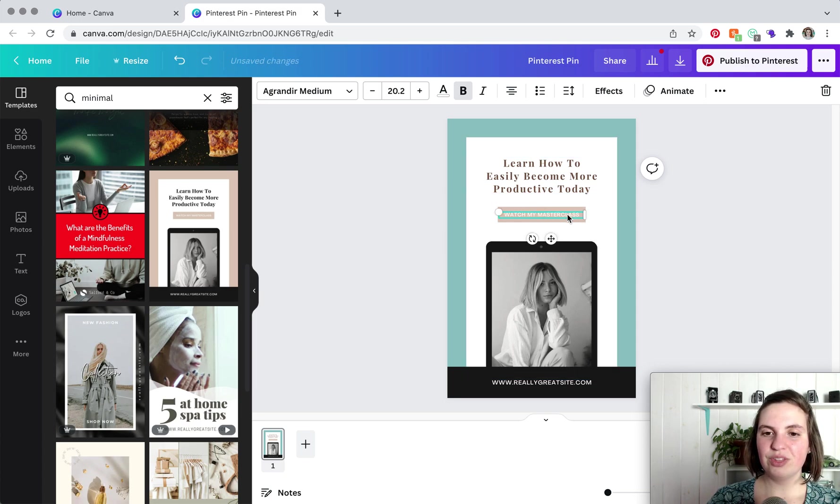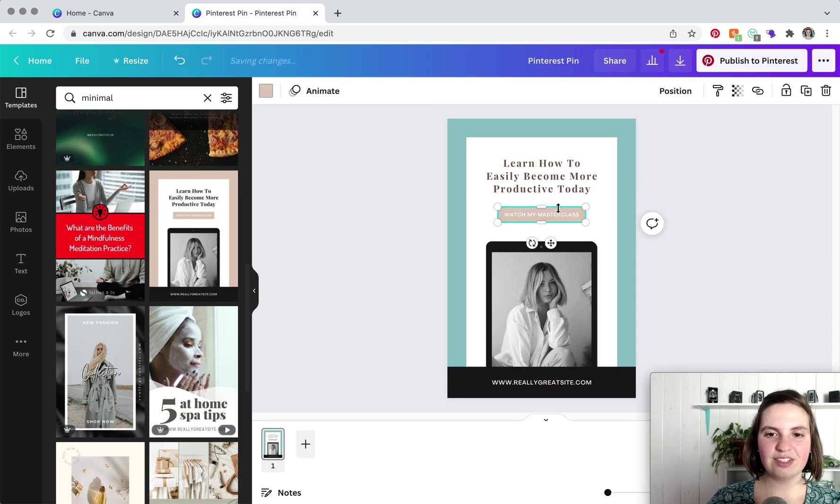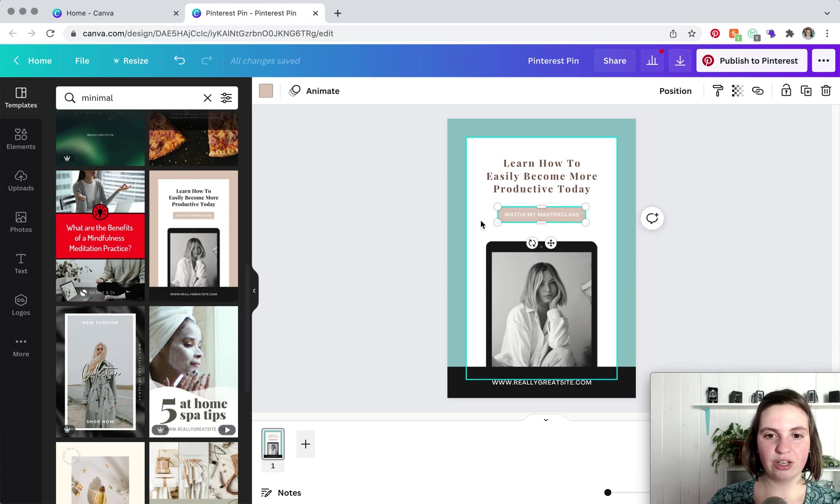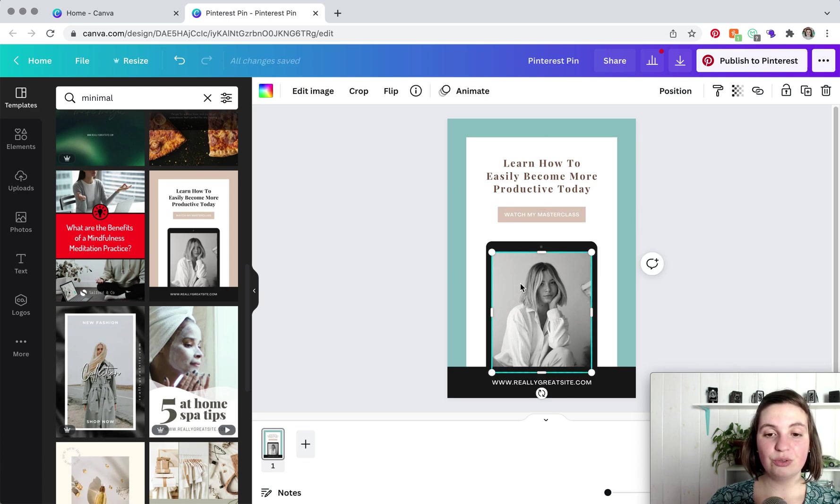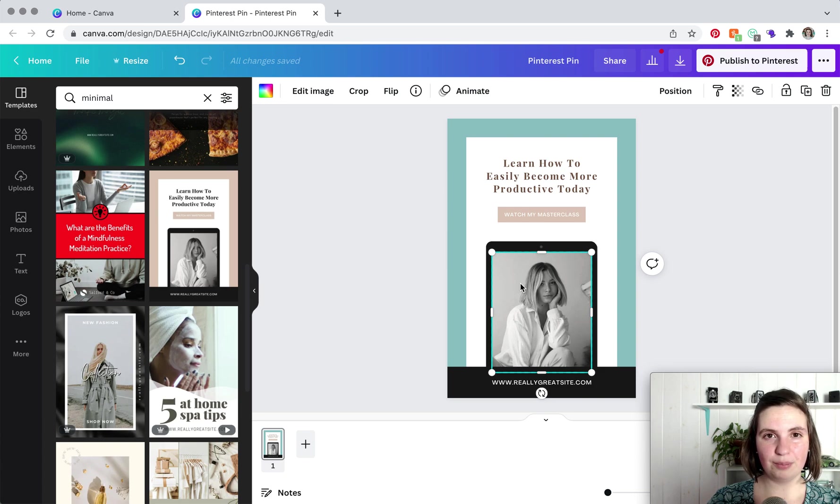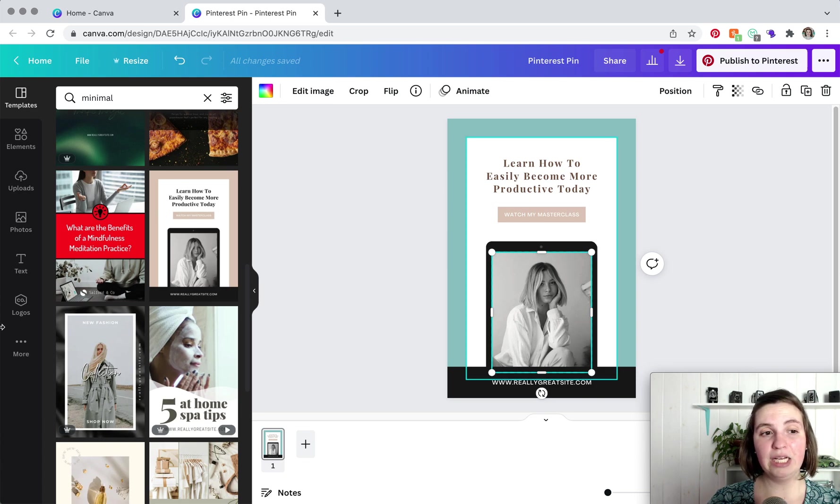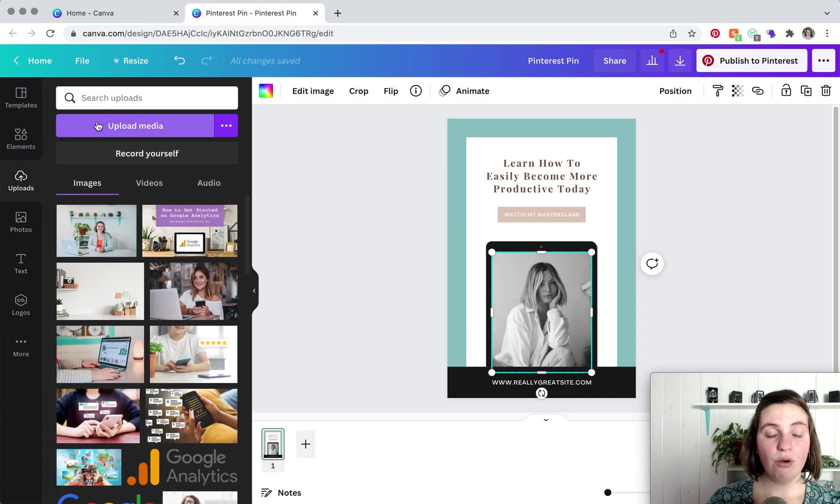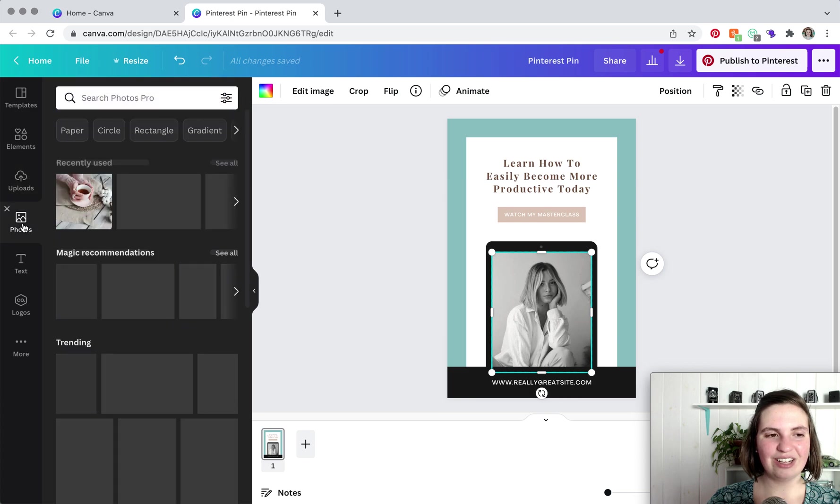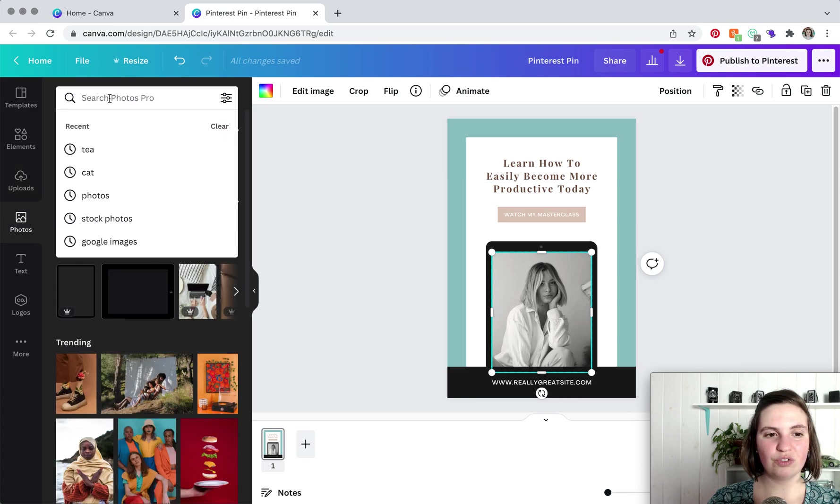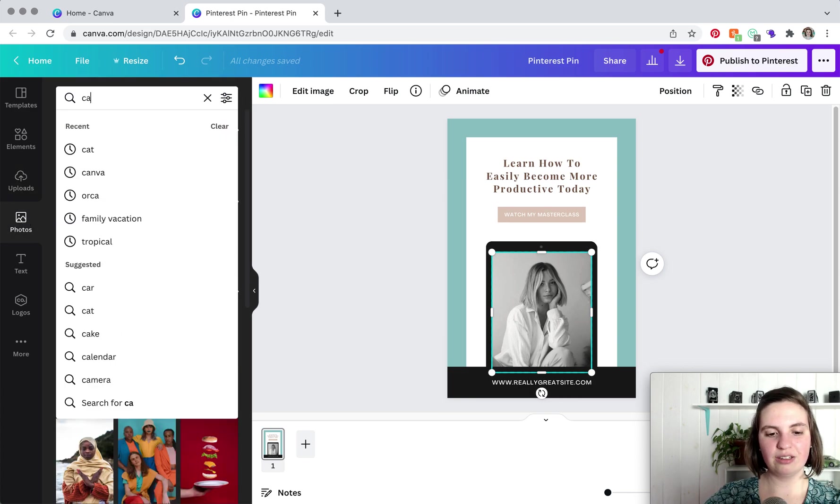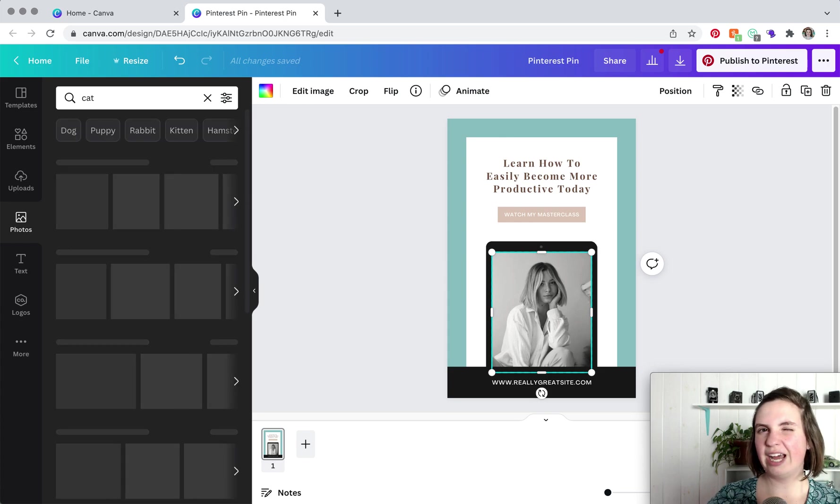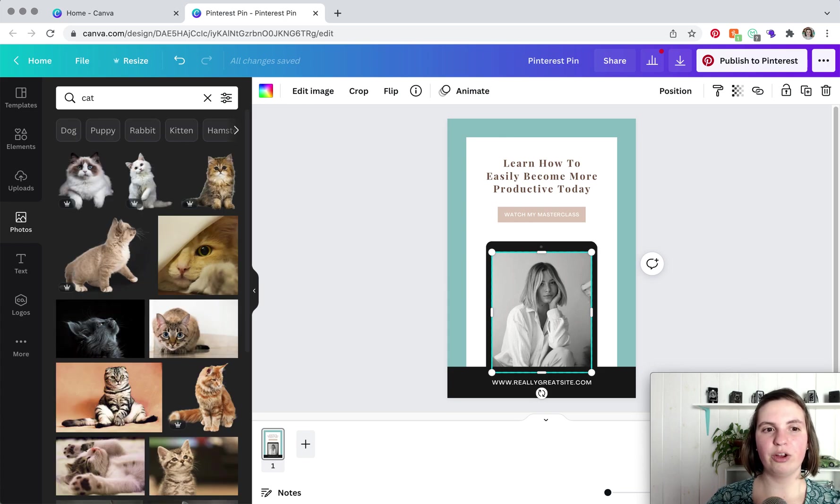So this is just text and that's just another graphic that you can change the color of. So now when it comes to photos, you have a couple of different options. If you have a photo in mind, you can just upload it over here. Click upload media. Or if you have no idea what you need, you can click on photos and then you can search for something kind of in the vein of what your pin is about.